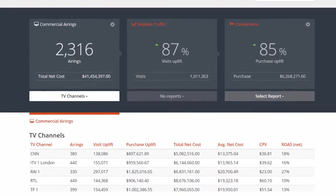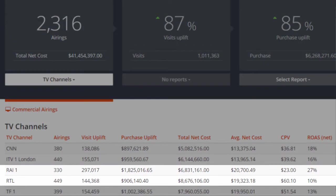Here you can see that the channel Rai performs way better than the channel RTL. RTL has a return on ad spend of 10%, whereas Rai has one of 27%, almost triple the one of RTL. So it's time to shift some budgets to maximize your TV advertising ROI.